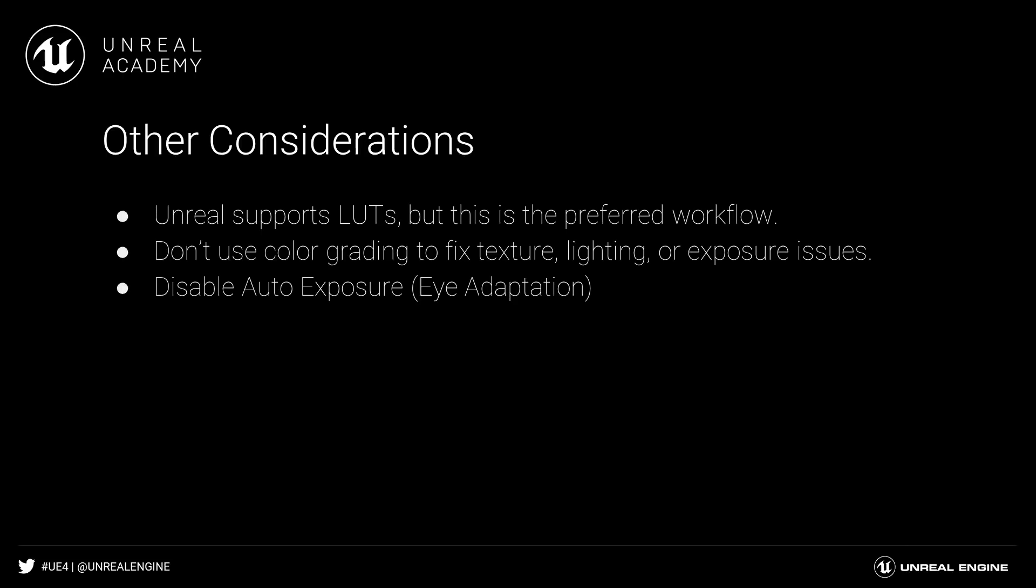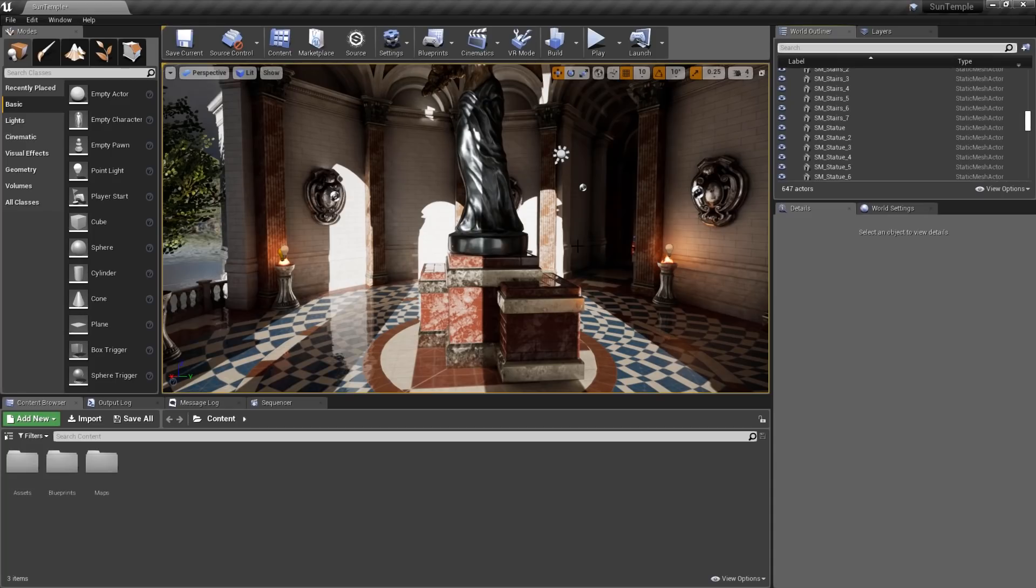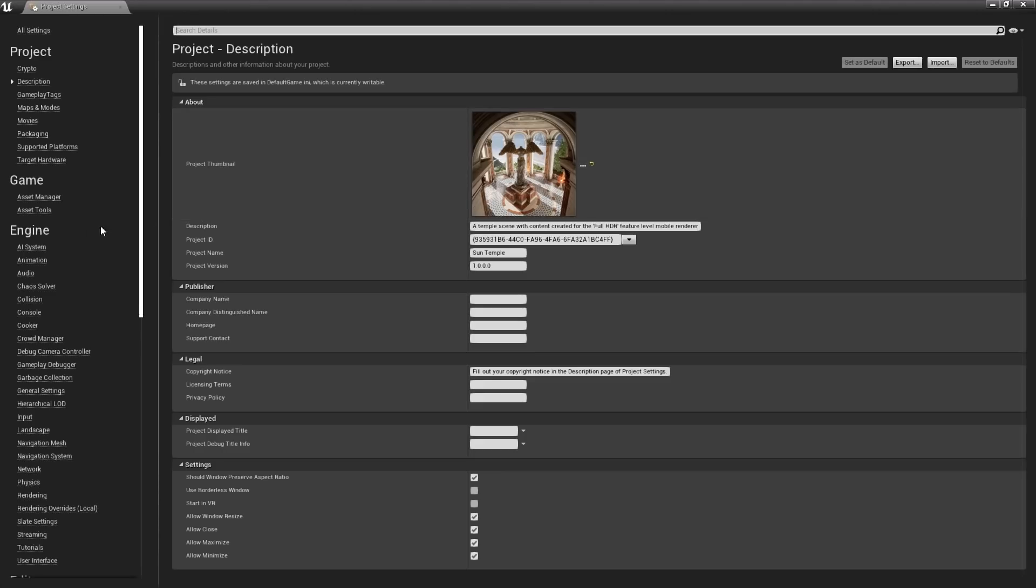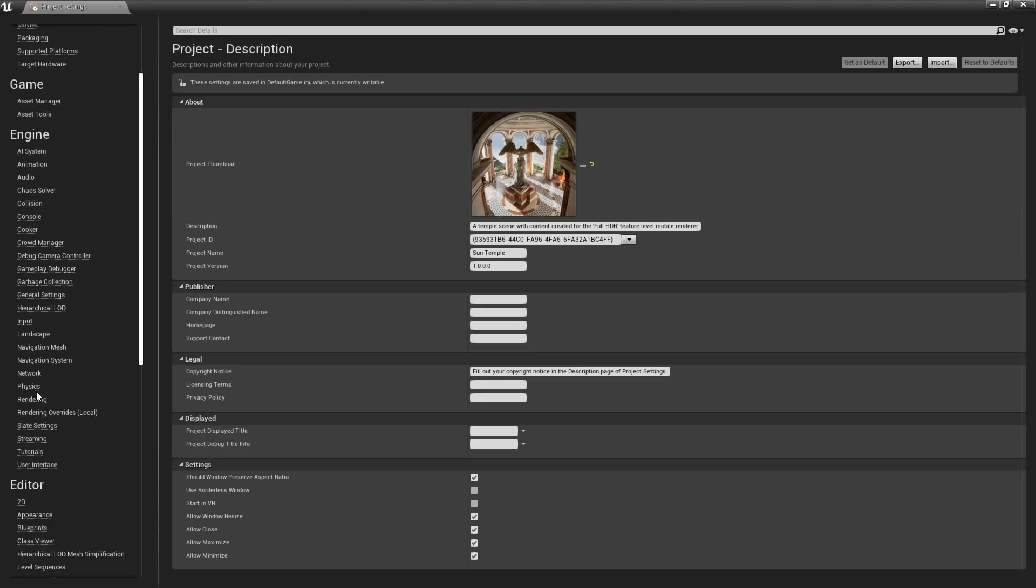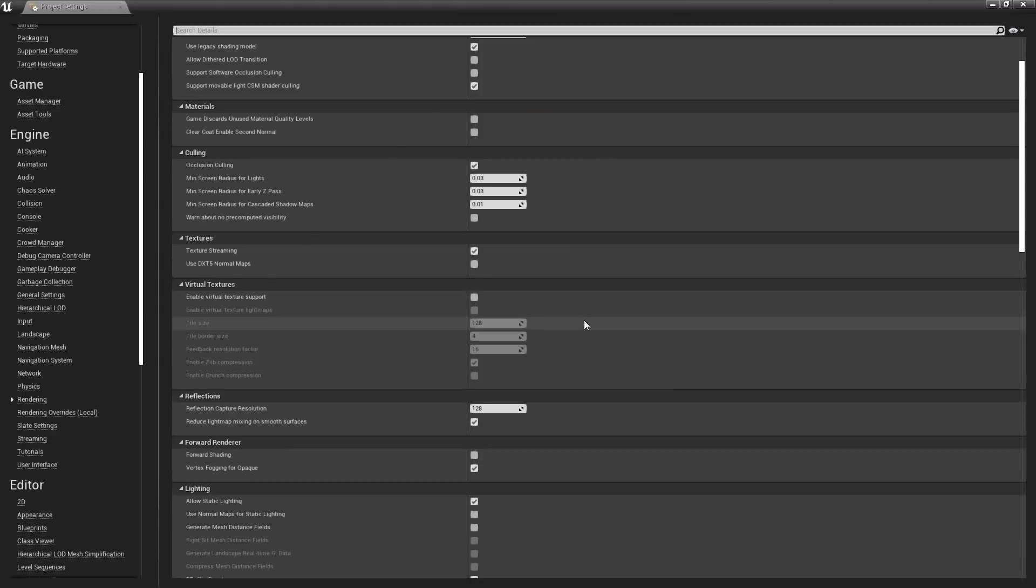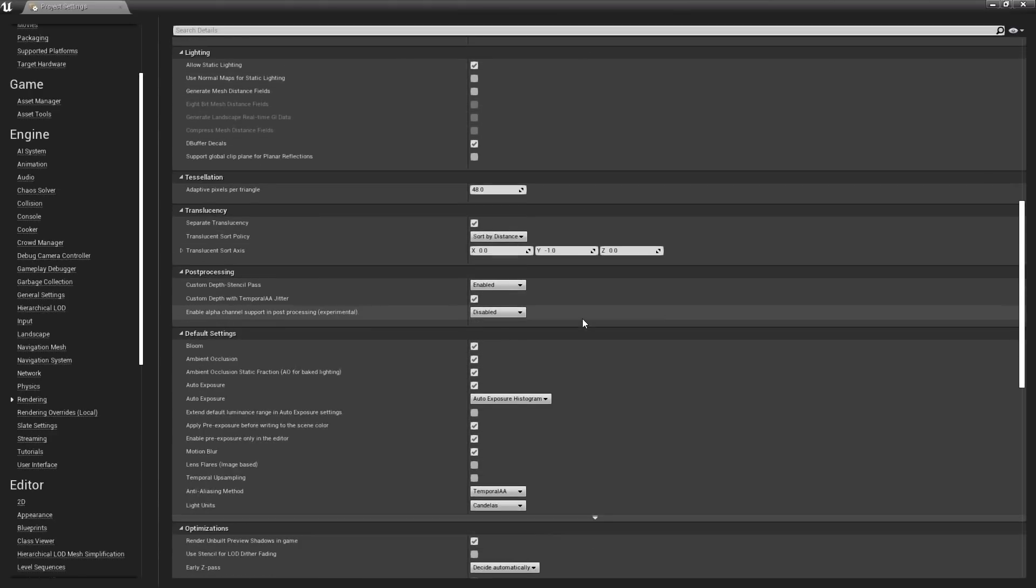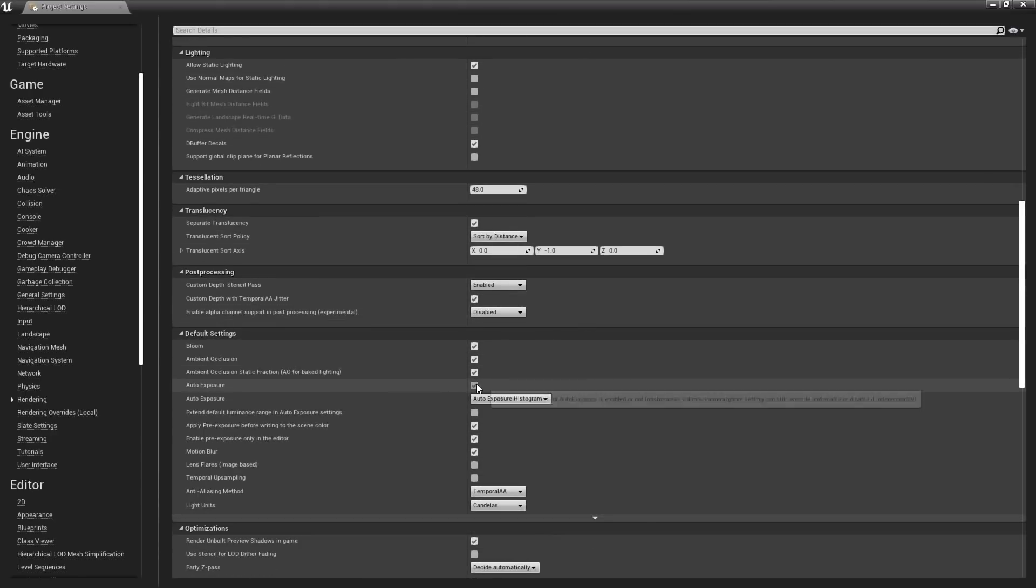Before we get started with color correction, it's a good idea to disable eye adaptation or auto exposure settings. There are a couple of ways to do this. First, we can go into our project settings, then go to Engine, and then Rendering, and then scroll down to the default settings. From here, we can disable auto exposure.